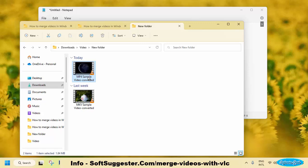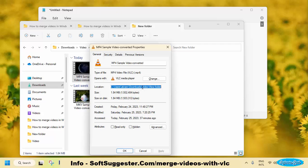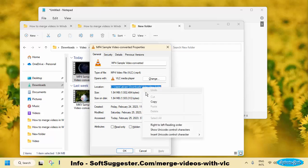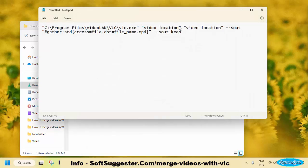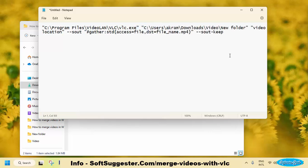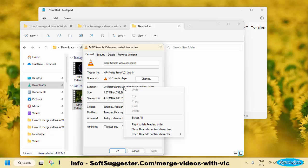Highlight the first video and then press Alt and Enter keys together to open properties. Copy the location and get back to the notepad file. Replace VLC Location with Copied Location. Repeat the same process with second or other videos.